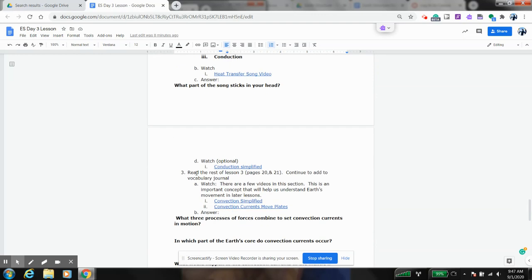As we start doing conduction and convection and things like that, we're going to watch some videos. And one of the videos is called Conduction Simplified. It's going to seem really elementary because it's actually designed for elementary kids, but it is really good information and really simple for you to understand this term of conduction.